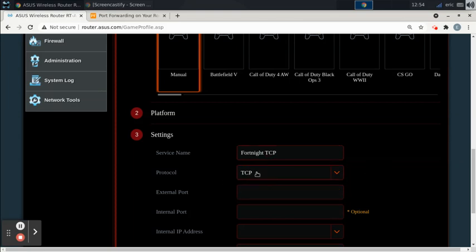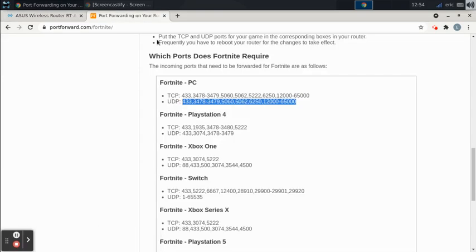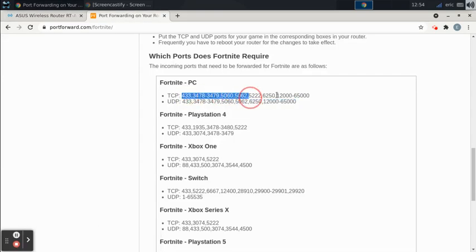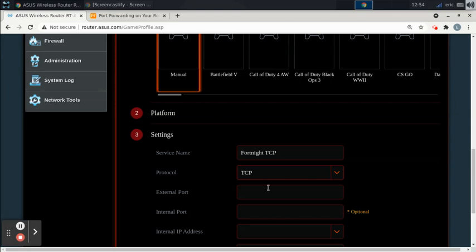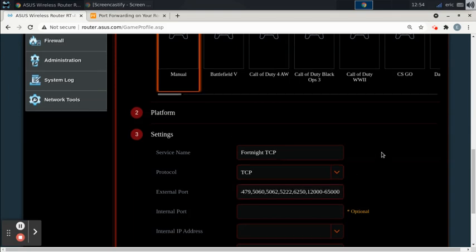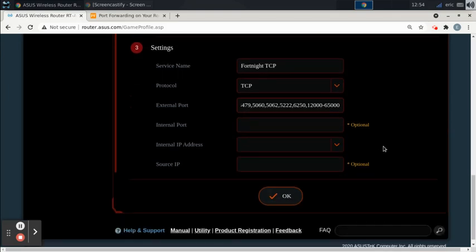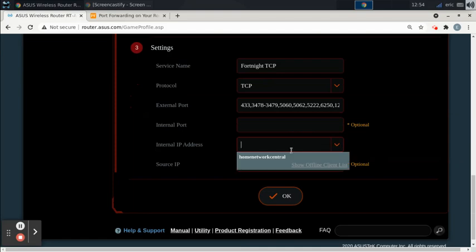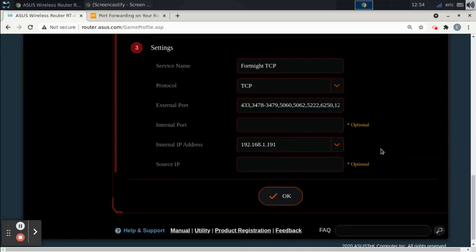The service name is Fortnite TCP. We want to select TCP, not both. And the ports we want to open are Fortnite TCP ports. So I'm going to copy those and paste them into external port. Again, I'm going to select my gaming machine and hit OK.